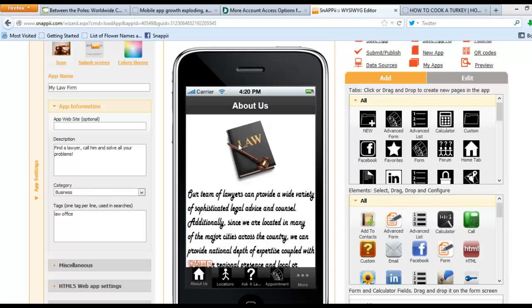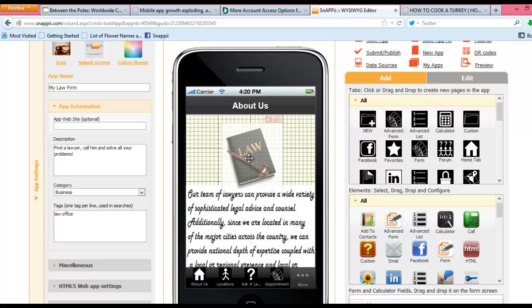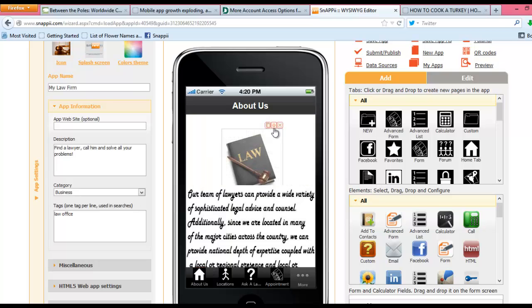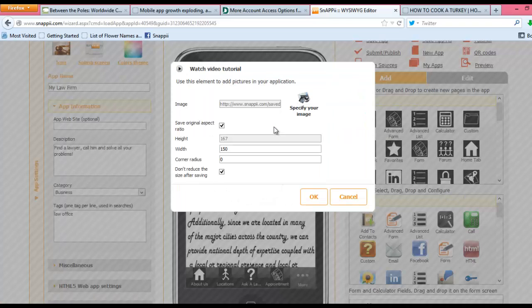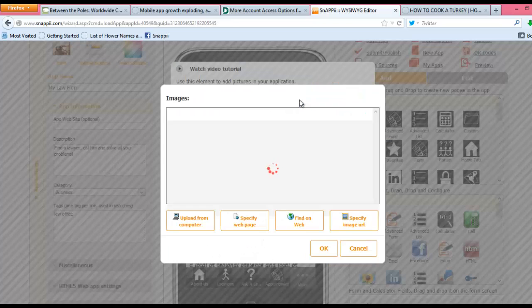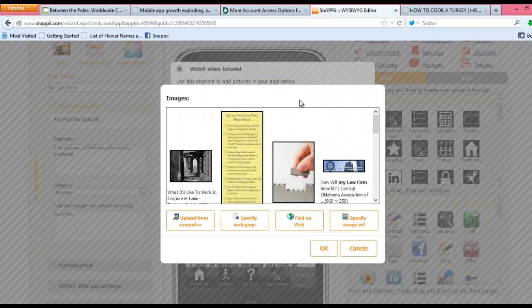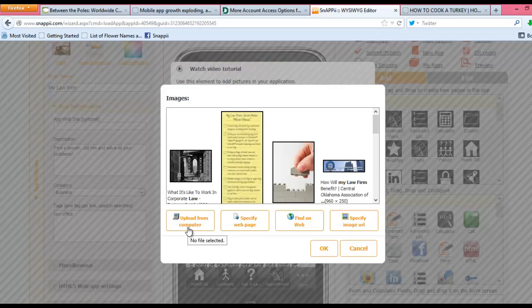Customizing with your own information is very simple. You can utilize icons that are already there and just change them. For example, here the law book is a photo. We can go into Edit it and specify an image, which we can upload from the computer...